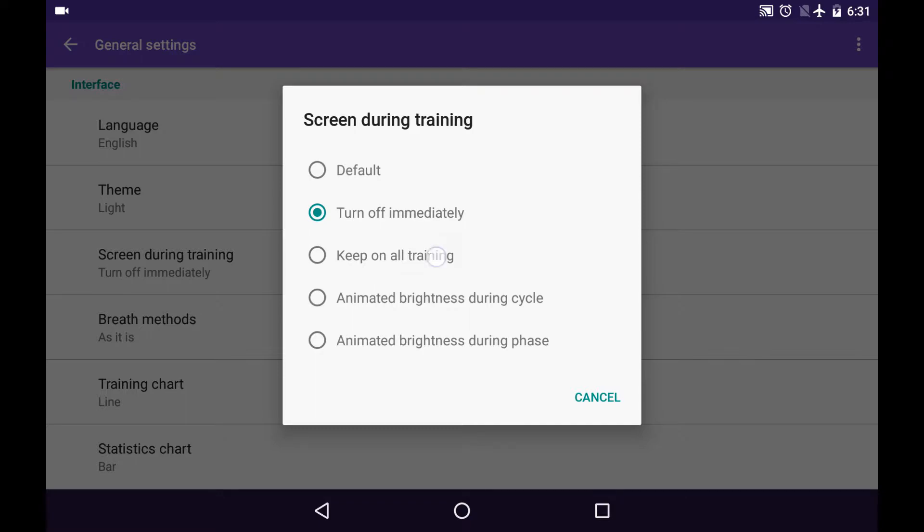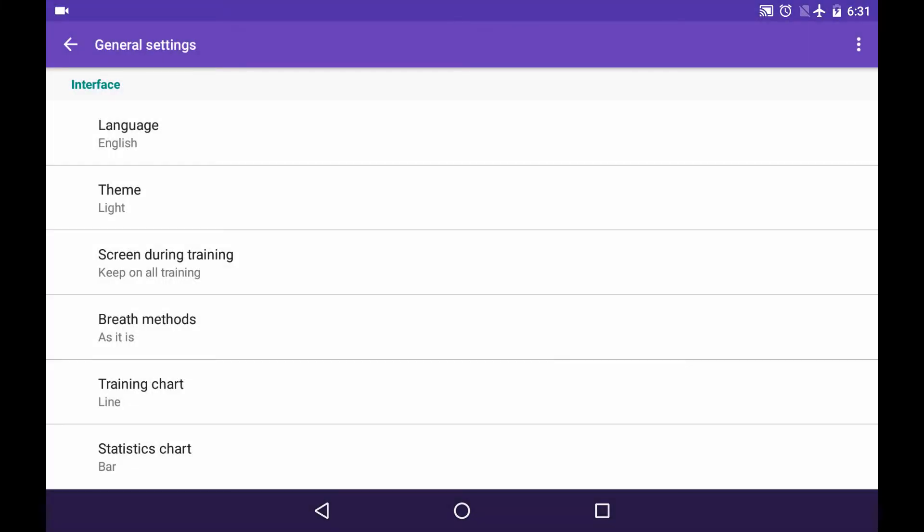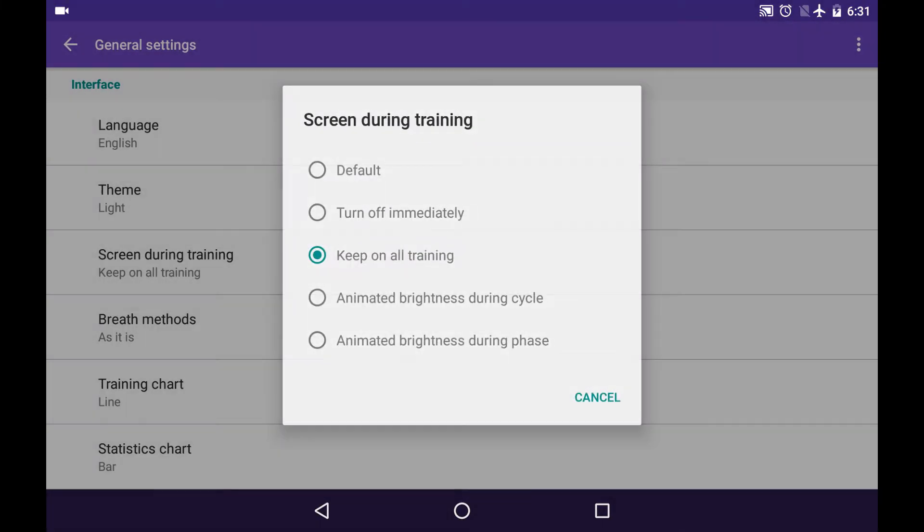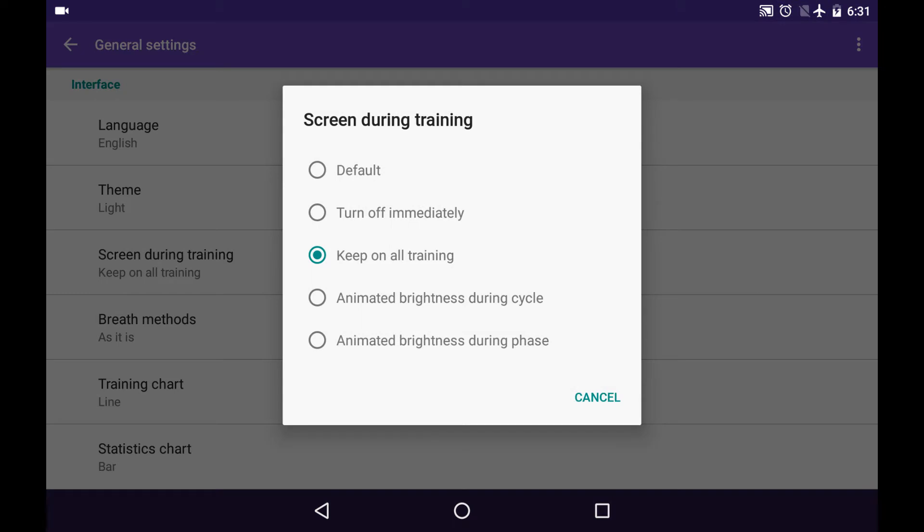And then Keep on all training. That means your screen won't dim during the whole training, so your device won't go to sleep mode. So you can look at the screen anytime you'd like. And there are very interesting next two options.